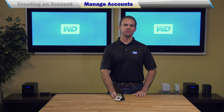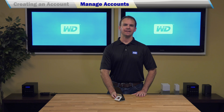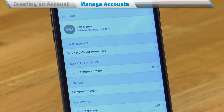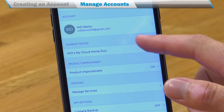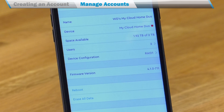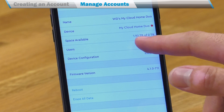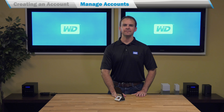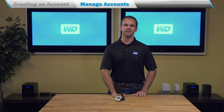If you want to see which users have been added to your device, you can go to Settings, click under Current Device, and then click on Users to see the list. You can also invite or remove a user from this page by clicking on their name.